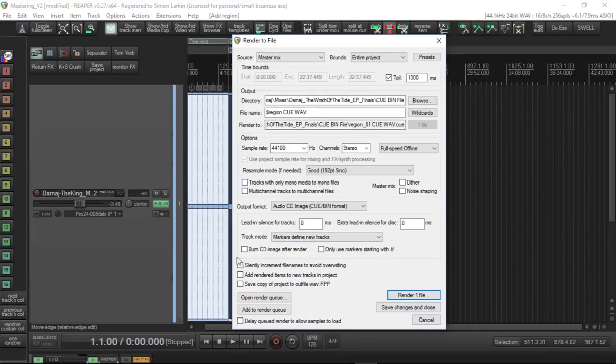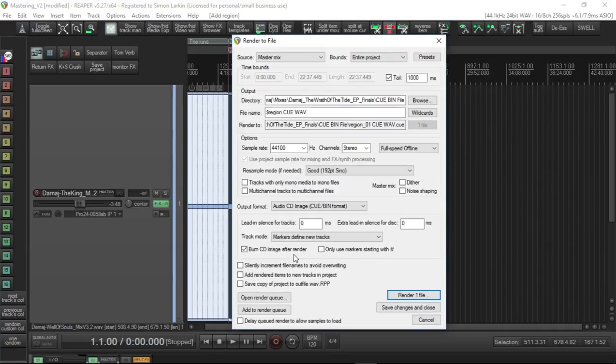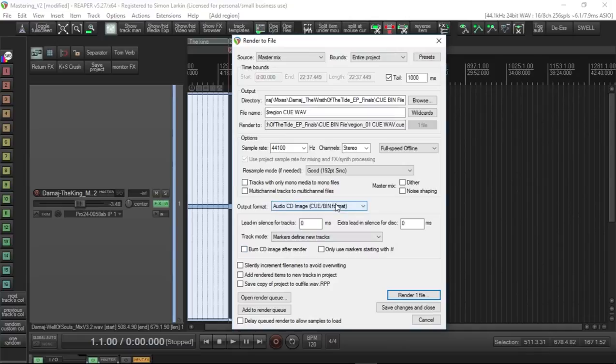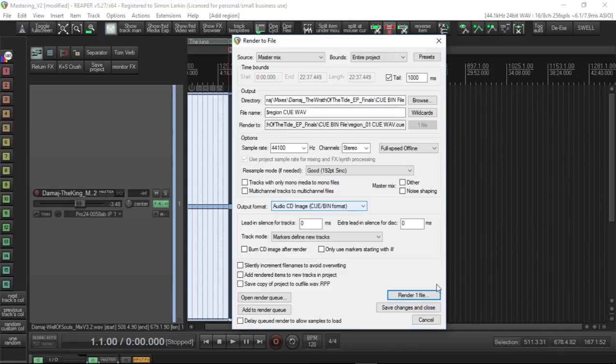You can also within this choose to burn your CD image after render, so you can burn your CDs and then it will ask you how many you want to burn. I'm not going to do that at the moment, but take my word for it. Or you can save this CD Q/BIN format, send it to your CD burning factory or wherever you're getting CDs burnt, and they will use it to then burn your album or EP or whatever. And then you just hit Render and off it goes.